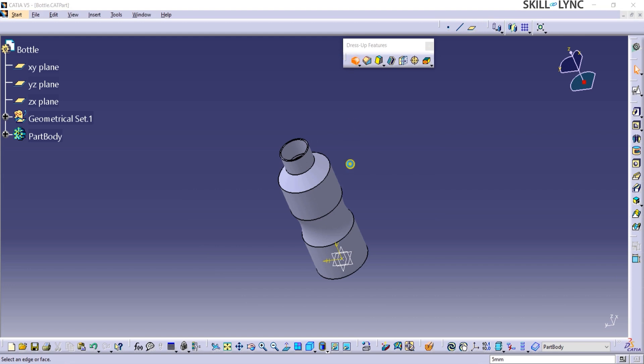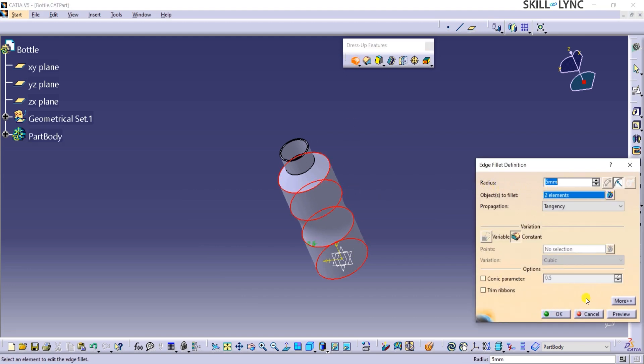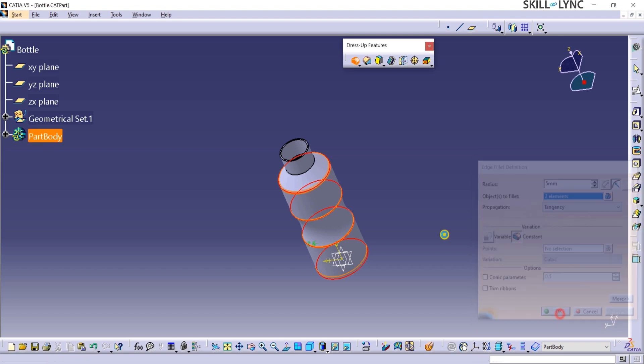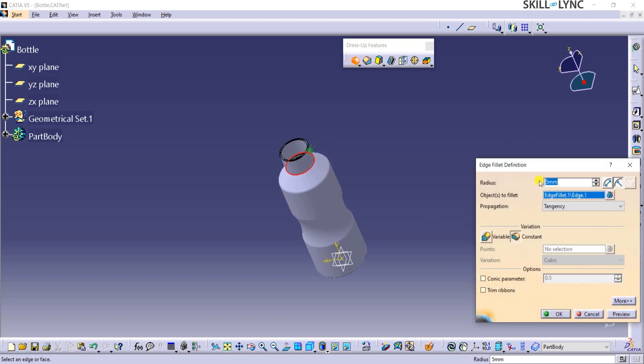Next, I will click on the edge fillet command and apply 5 mm fillet to the selected faces as shown. At the bottleneck edge, I will apply a fillet of 3 mm.